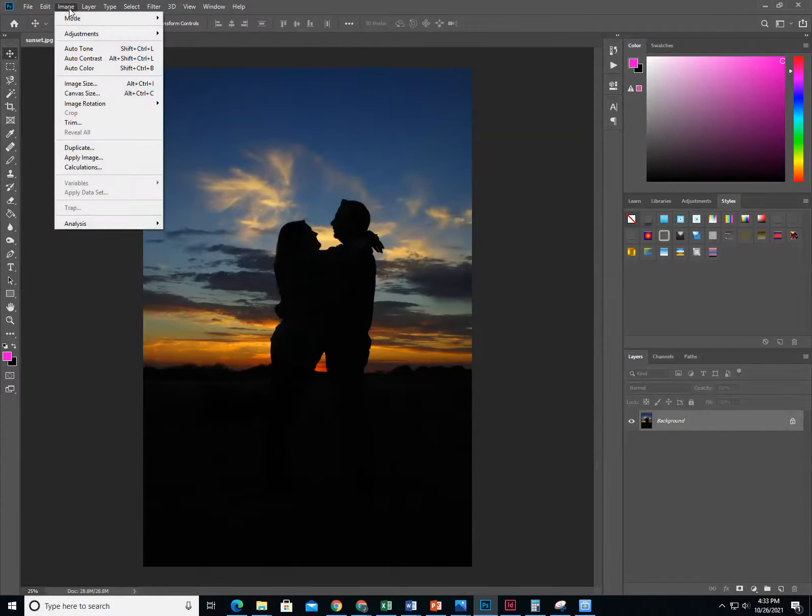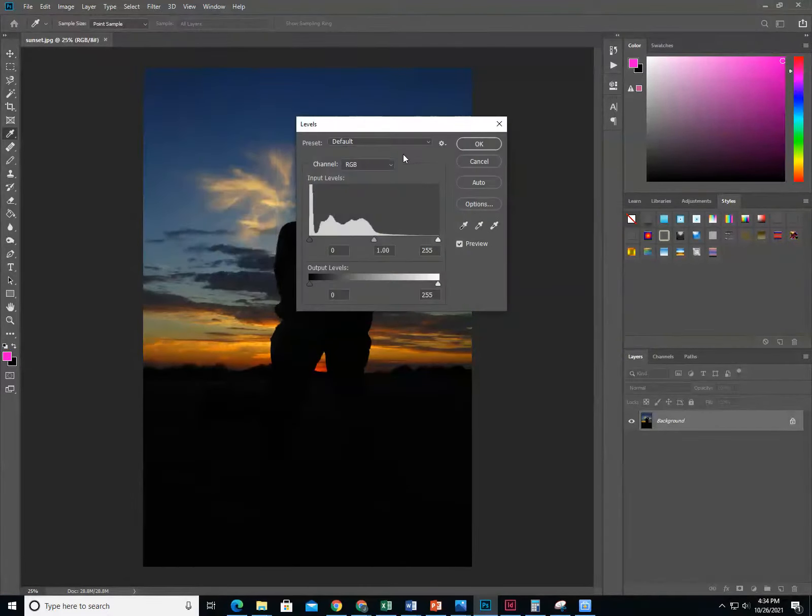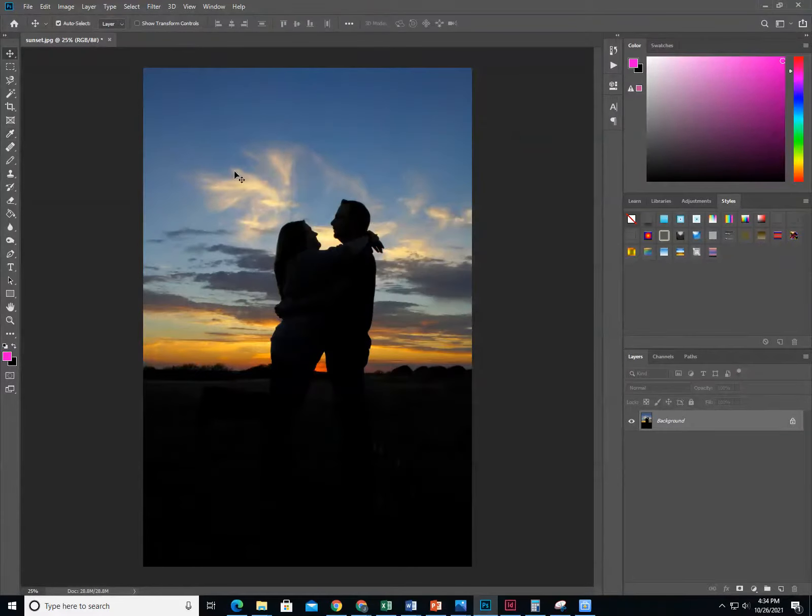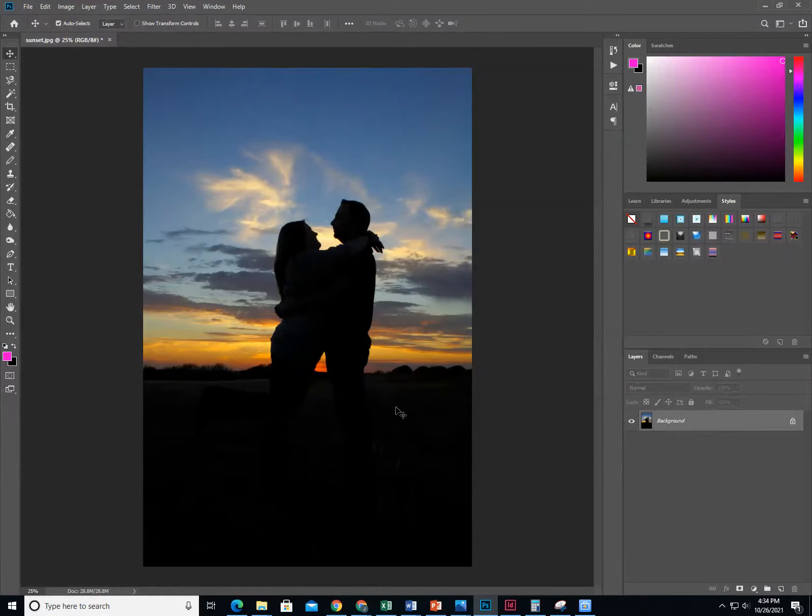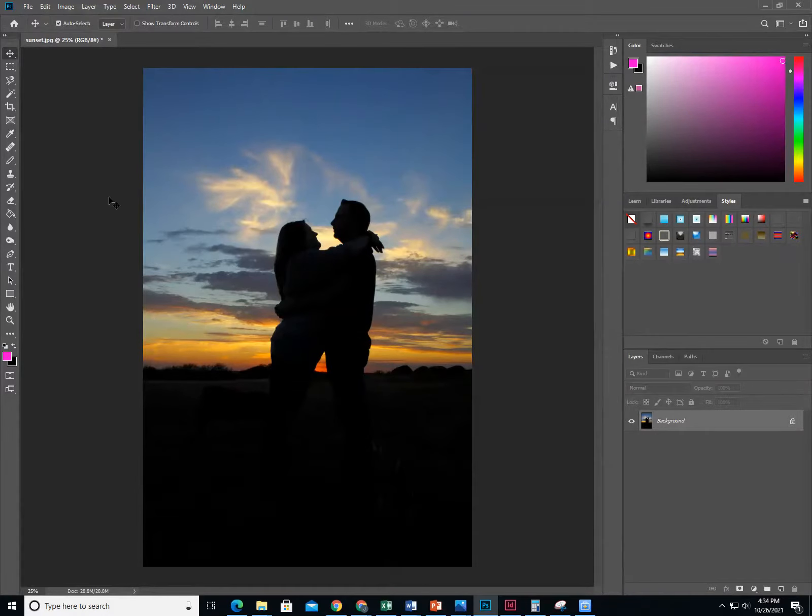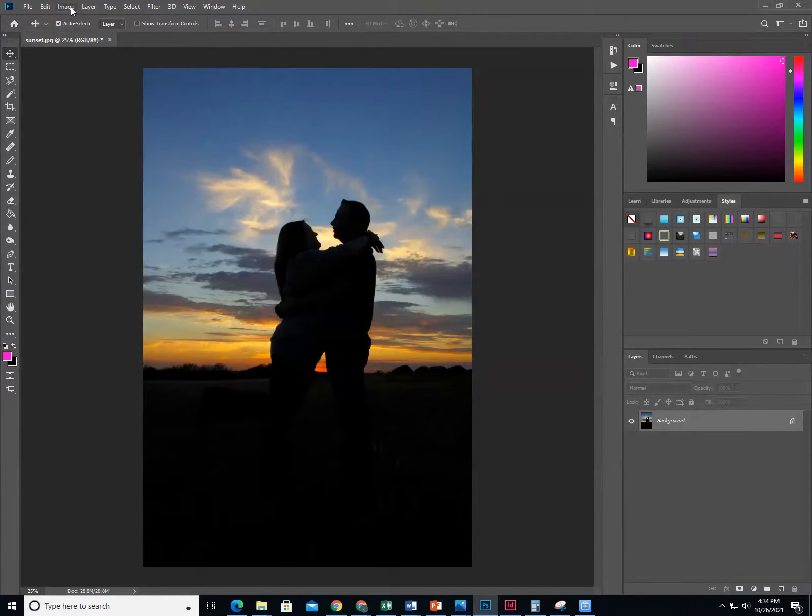First thing to do is to go to Image, Adjustments, Levels, then click Auto, then OK. You're going to notice that the colors automatically improve. You should always do this to almost every color picture that you edit. It will automatically start working with your curves and other things behind the scenes of a color picture.